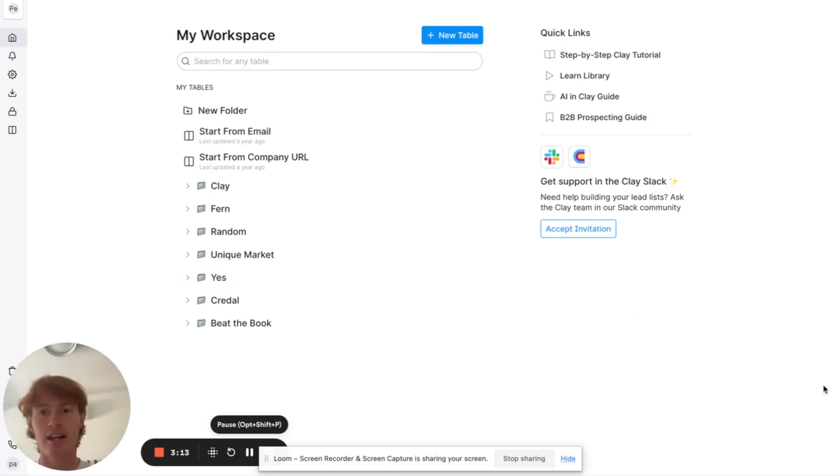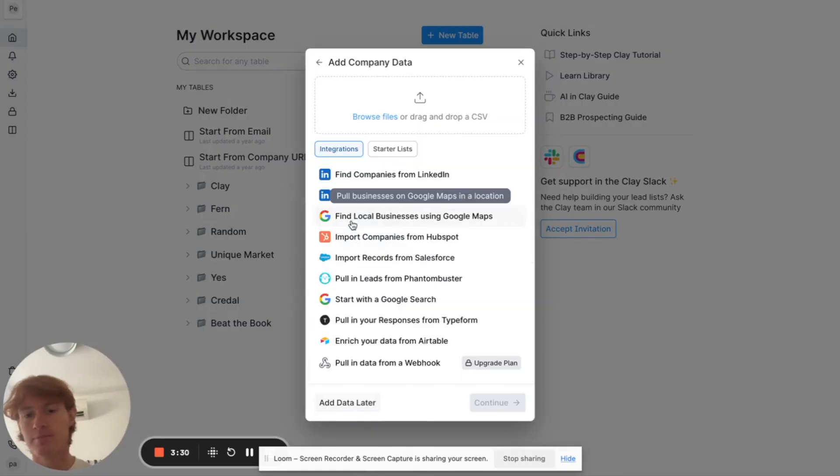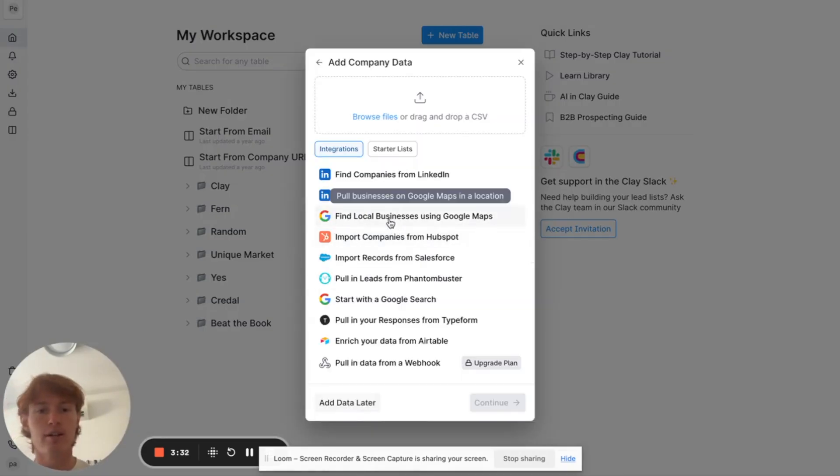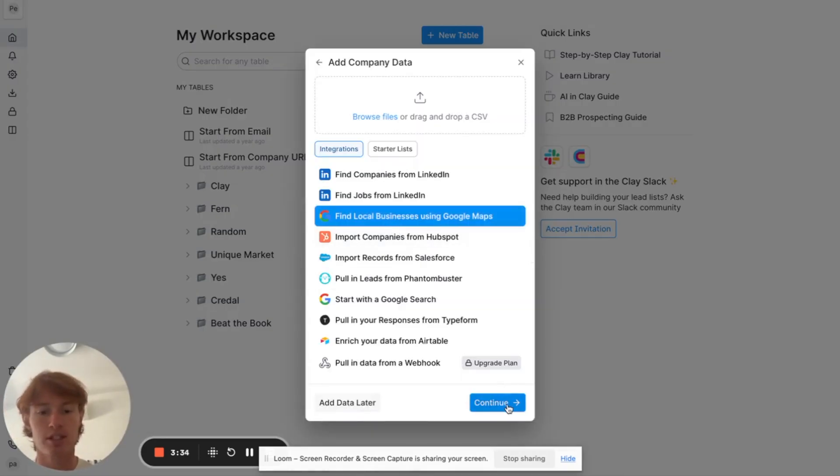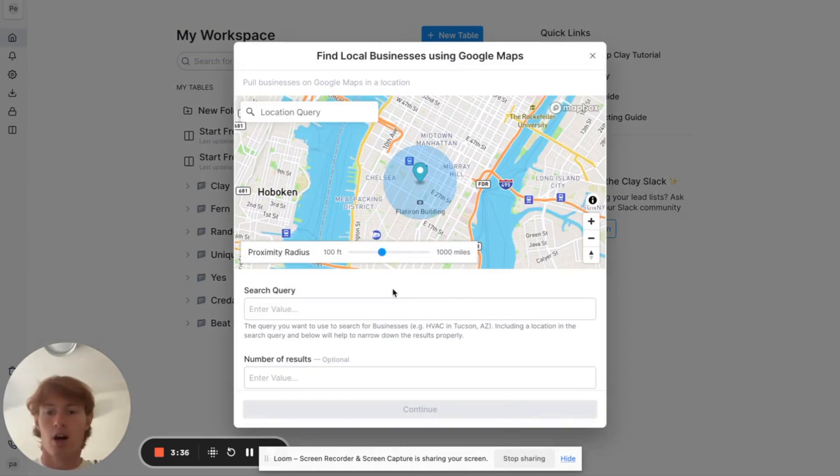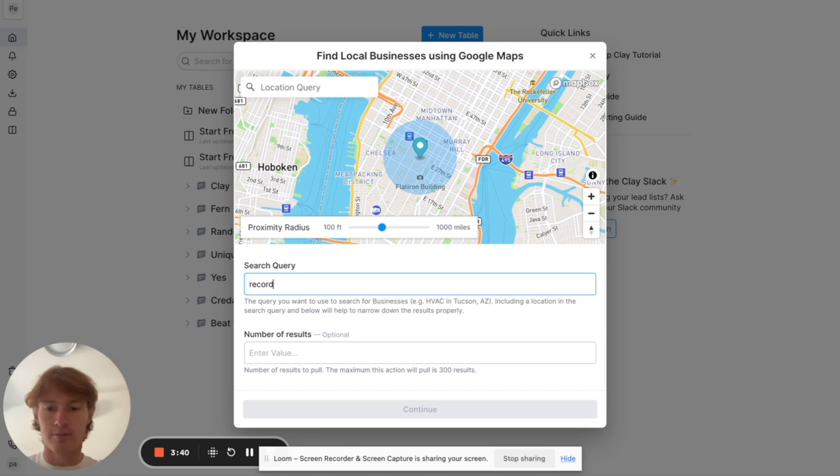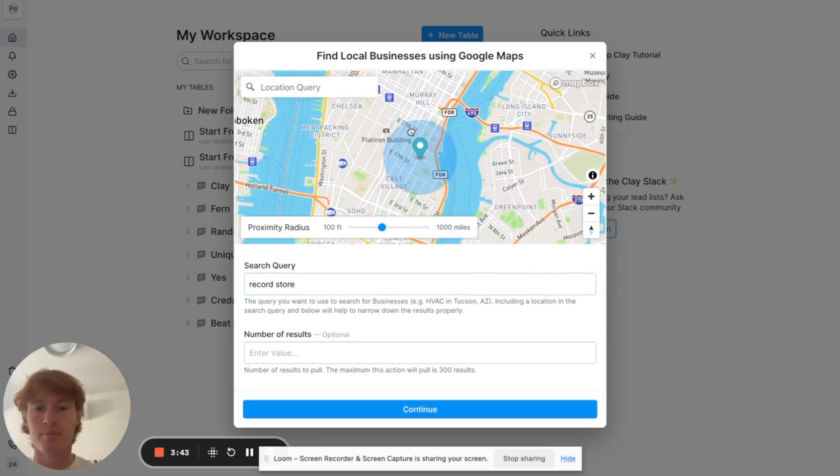Literally, all I had to do was go to New Table, and I went to Companies. And then I went to Find Local Businesses Using Google Maps. Clicked on that. All I had to do was type in something along the lines of Record Store, because that was adjacent to the vintage clothing business I was running.